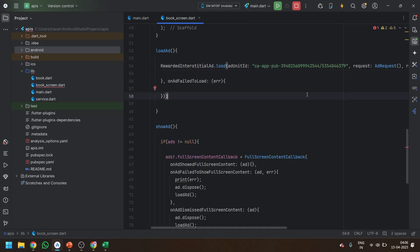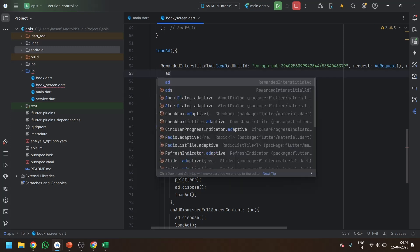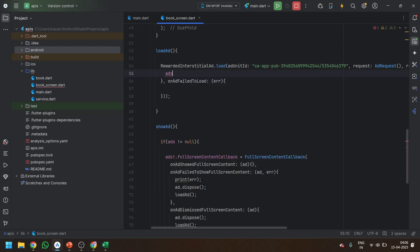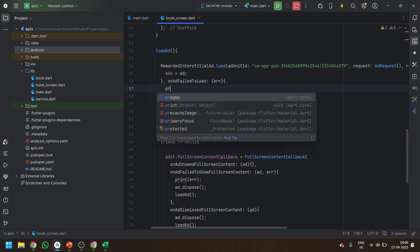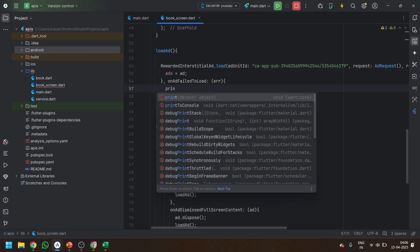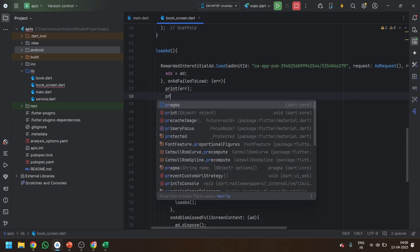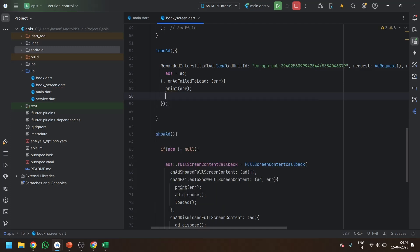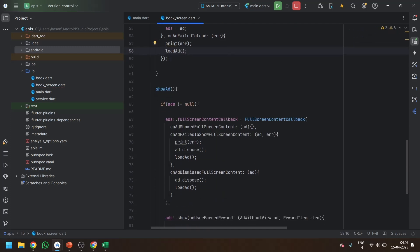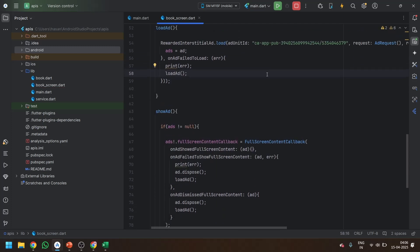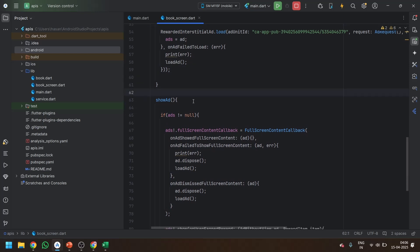In the ad loading, we are going to write ads equals to add. And whenever the ad is failed to load, we will just print the error like why it failed to load. And we will load the ad again. This one is done. So the load ad method will be working.